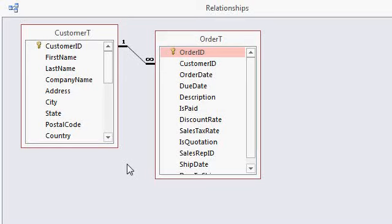Microsoft Access is a relational database, so you can set up relationships between different tables. For example, here is a one-to-many relationship between customers and orders. Each customer can have one or more orders associated with him.